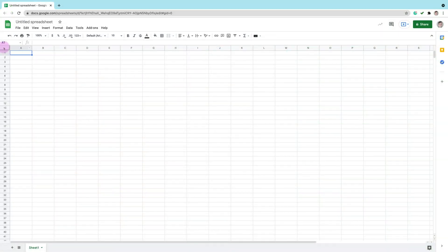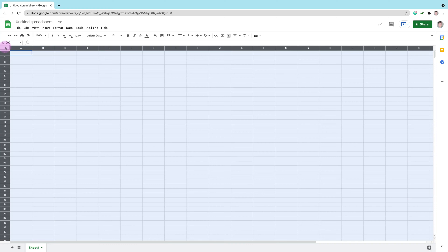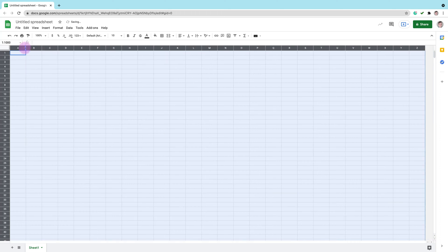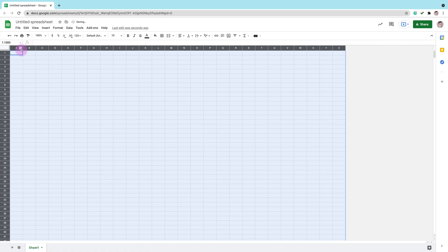Click over here to select both columns and rows. Now we can resize our columns. Drag it to the left a little bit. Like this.